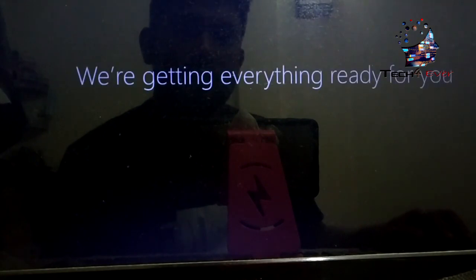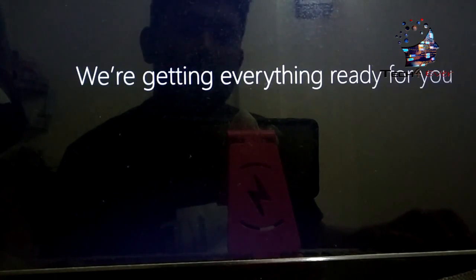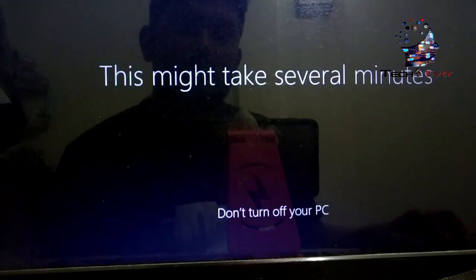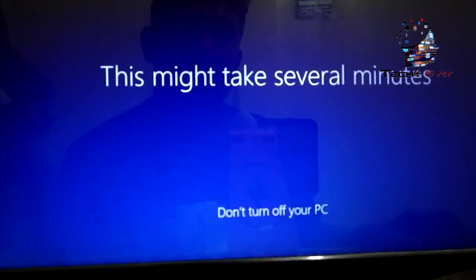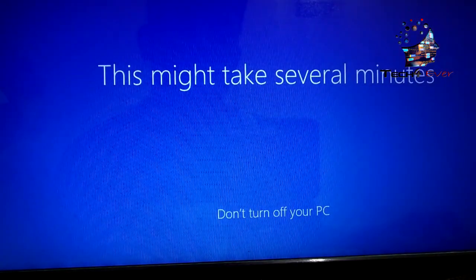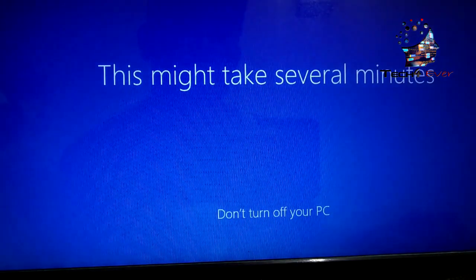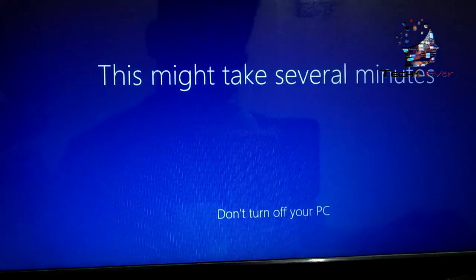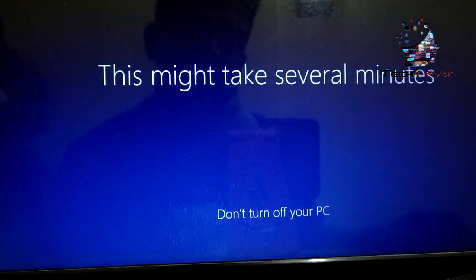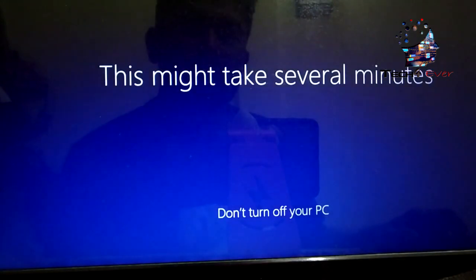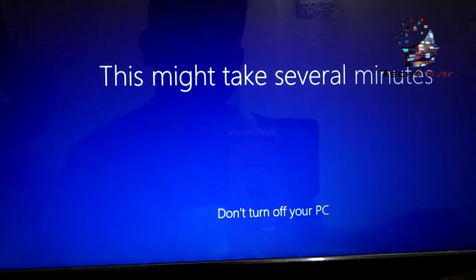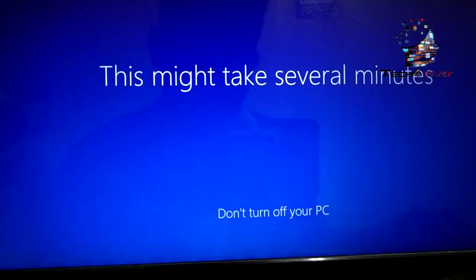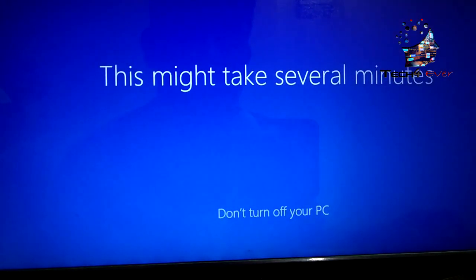Windows setup is done. We are getting everything ready for you — this might take several minutes, don't turn off your computer. After the pen drive task is complete, we are getting everything ready for you. I will show you the PC setup.